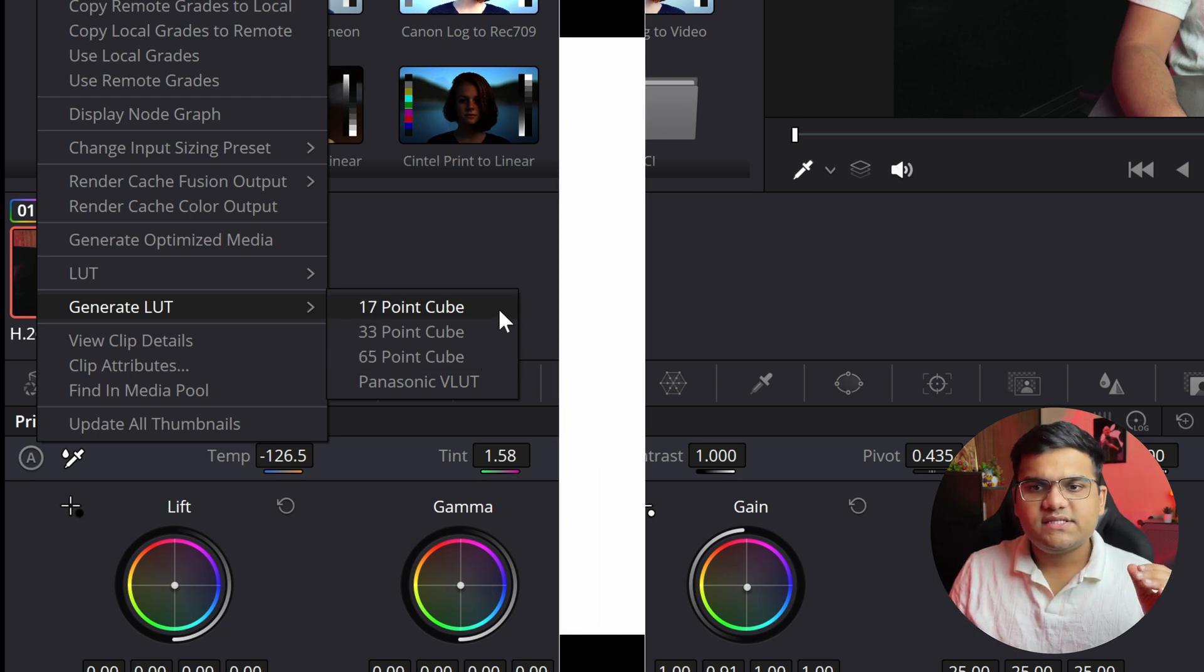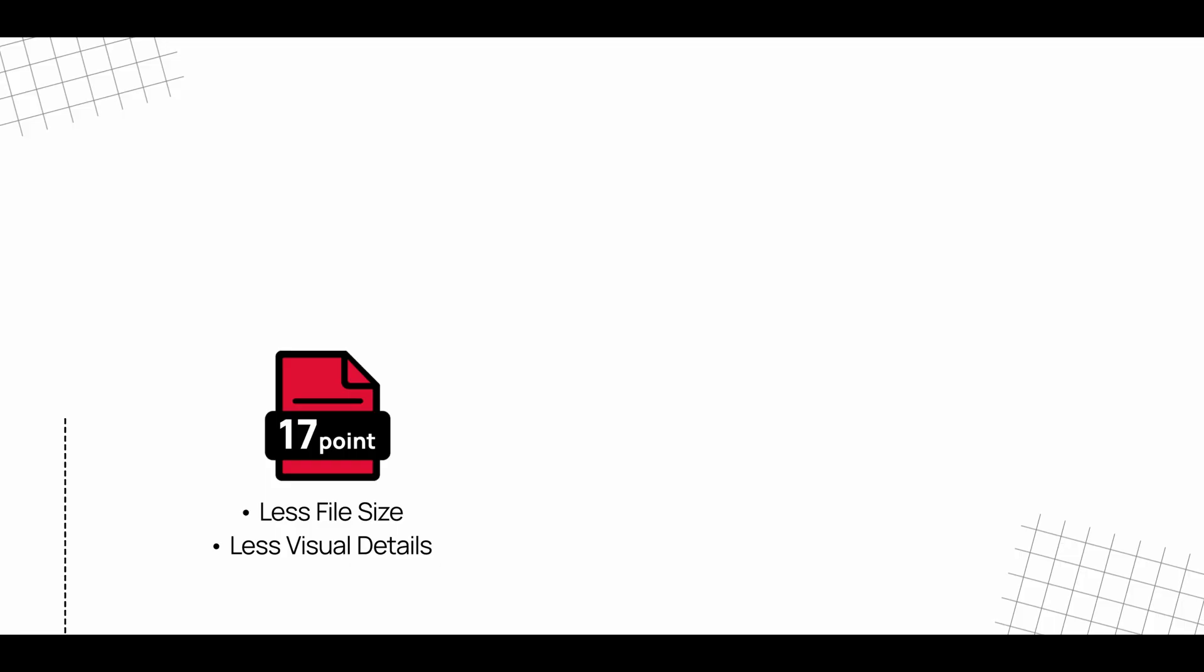Let me explain what these are. 17 point cube is basically a very lightweight file that will get generated, but also you won't get as much detail as you want in the LUT. So 17 point cube is a light file with lesser details.